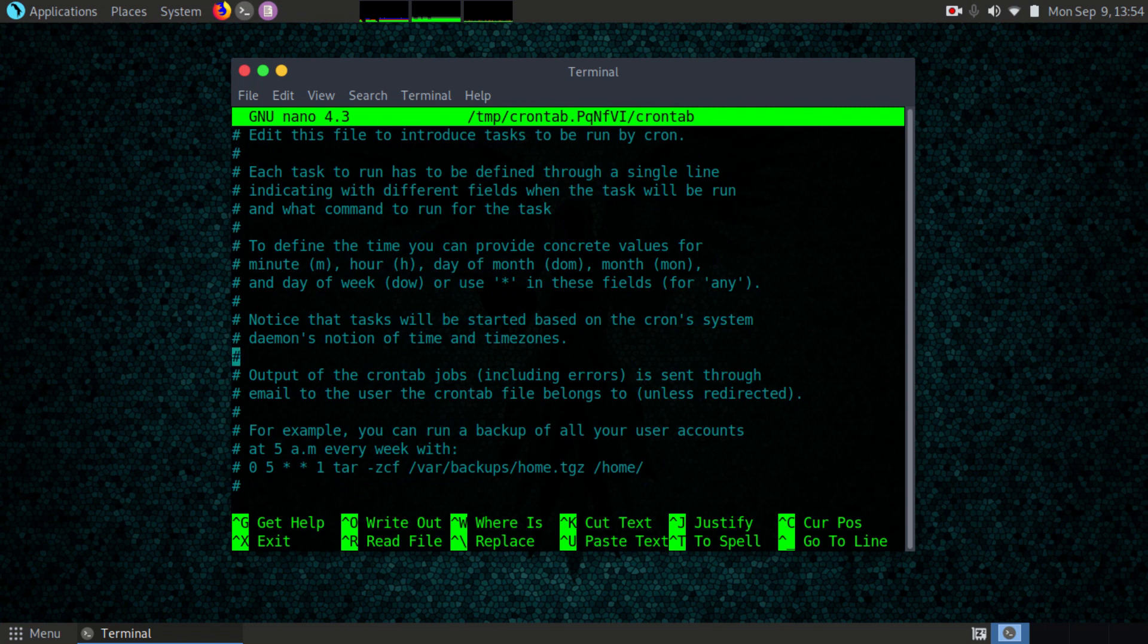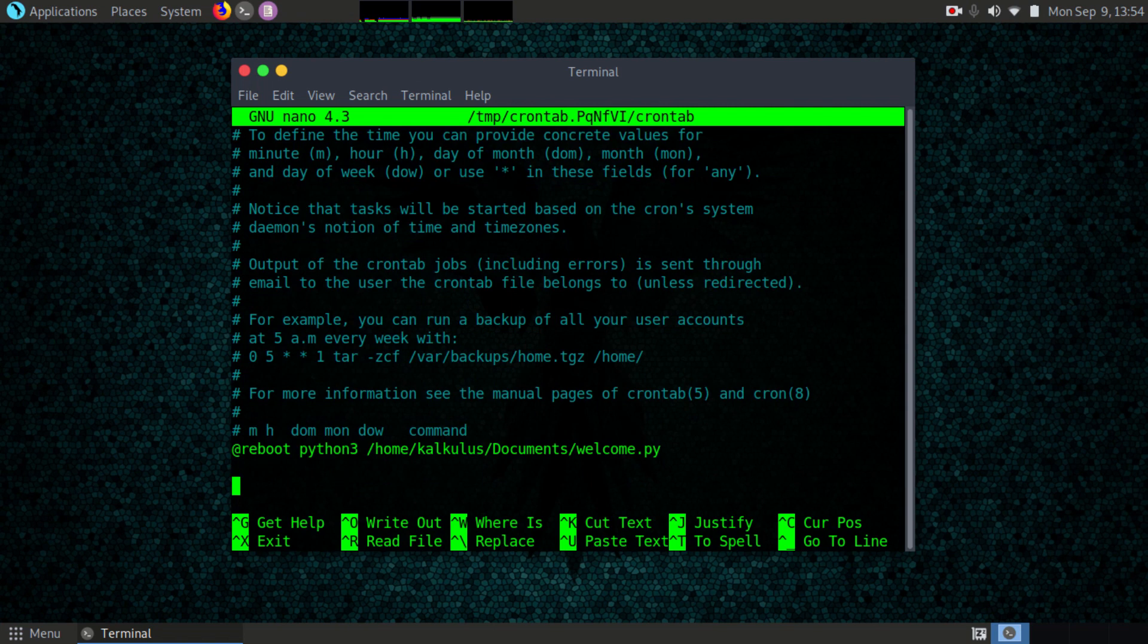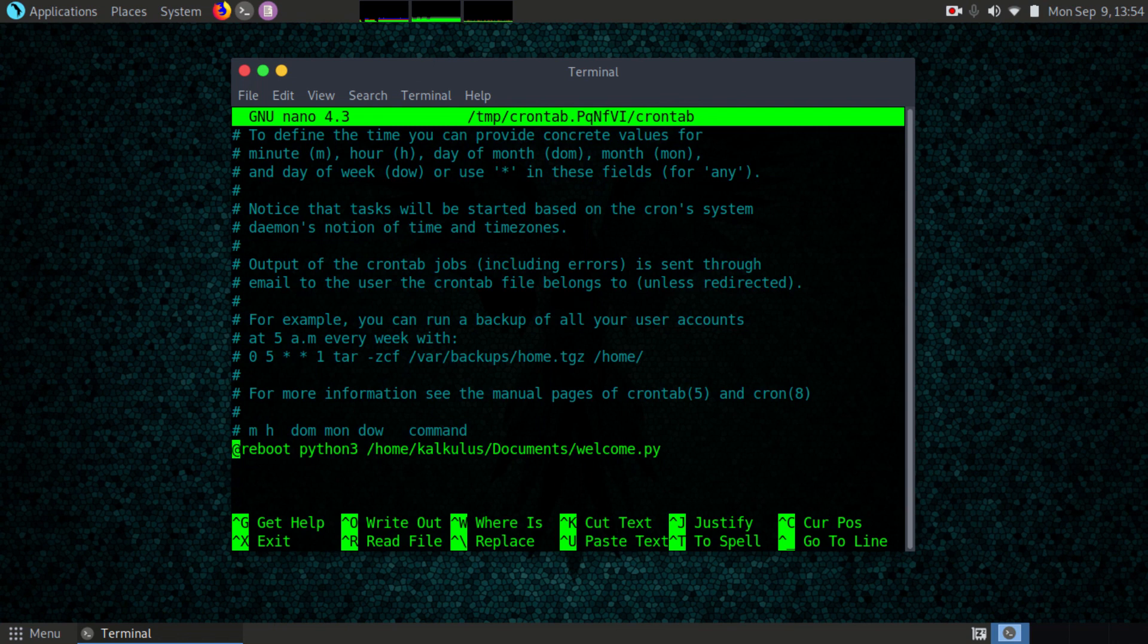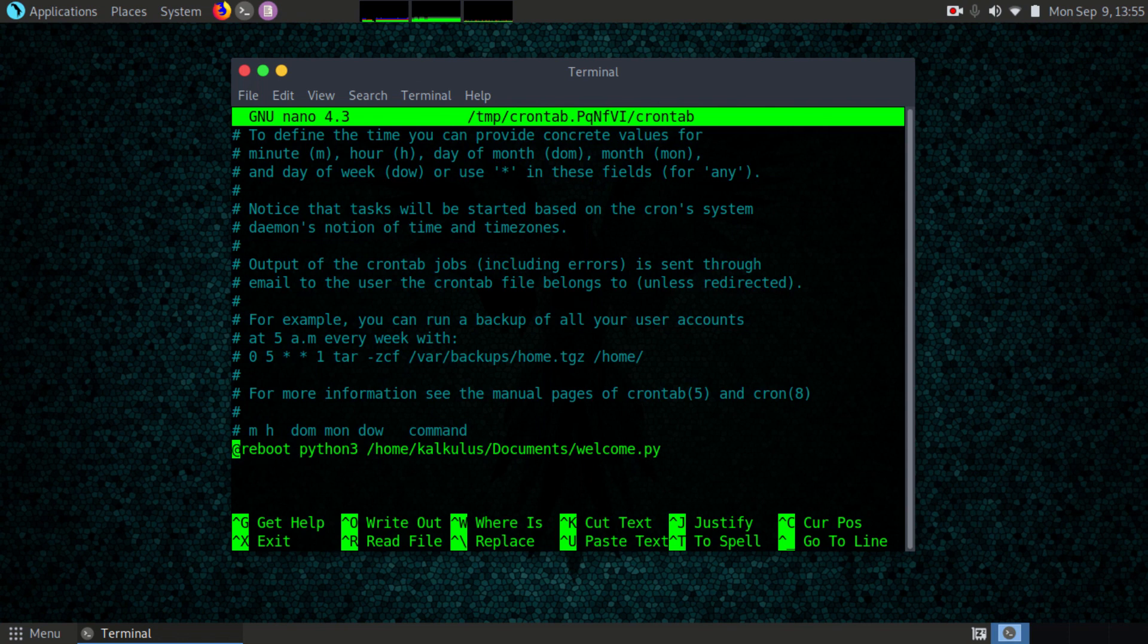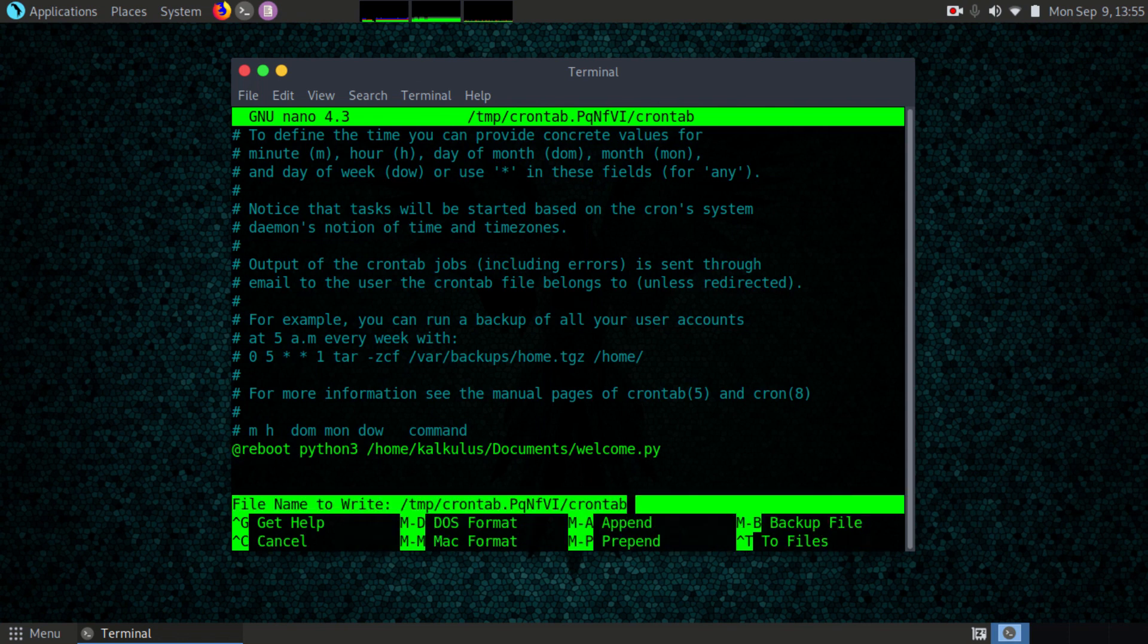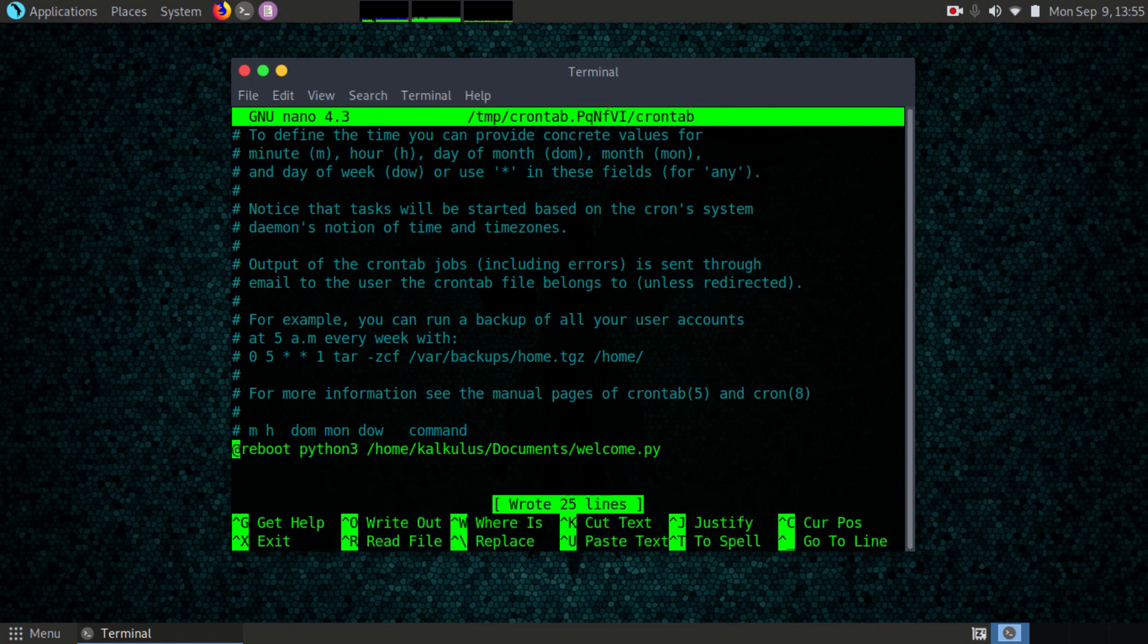With nano, come to the last end button and then type at reboot python3, run this file. I'm going to run this at reboot. Ctrl O to save, hit enter, and Ctrl X. I can clear up the terminal.